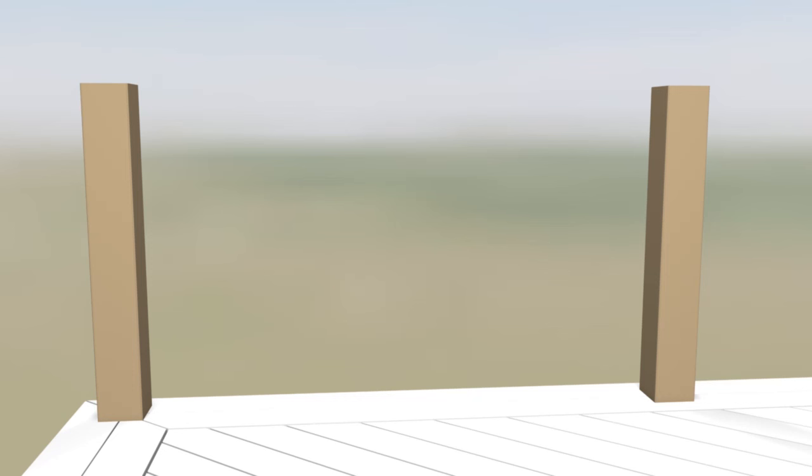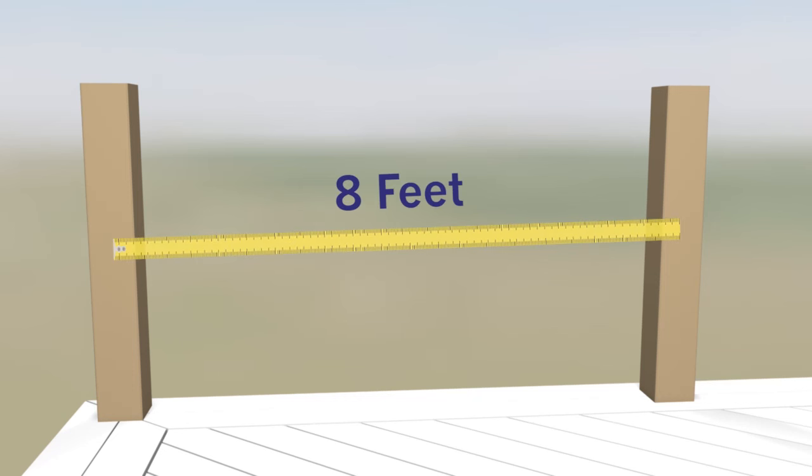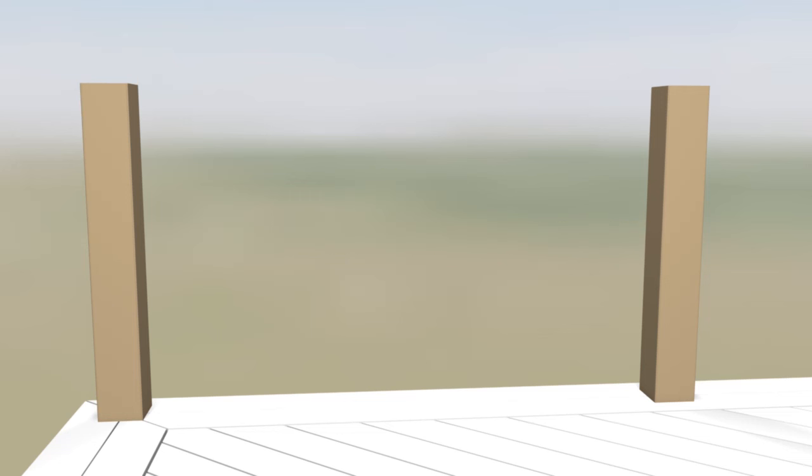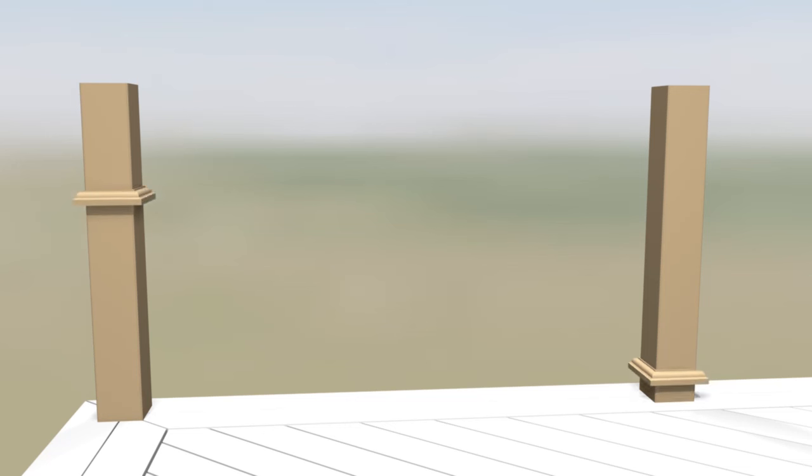4x4 posts must be plumb and be no more than 8 feet from center to center of post unless using a 10 foot rail section. Azek rail also works with Azek's secure mount post. Install skirts by sliding them over the post sleeves.